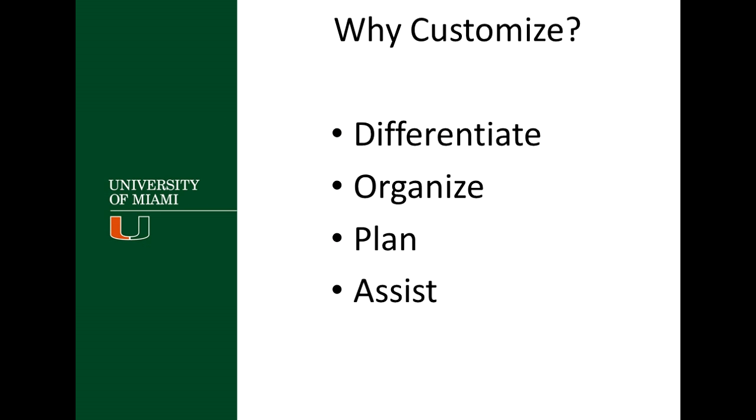It does have some interesting concepts available that you might want to think about. First thing, why customize your course at all? One reason is to differentiate it from other course sites, and I say course, and I really mean course sites on Blackboard. Obviously, every course is differentiated because it's a different teacher at a different time in a different room and all that, but sometimes the Blackboard course sites all look the same, and the student doesn't really know where they are.